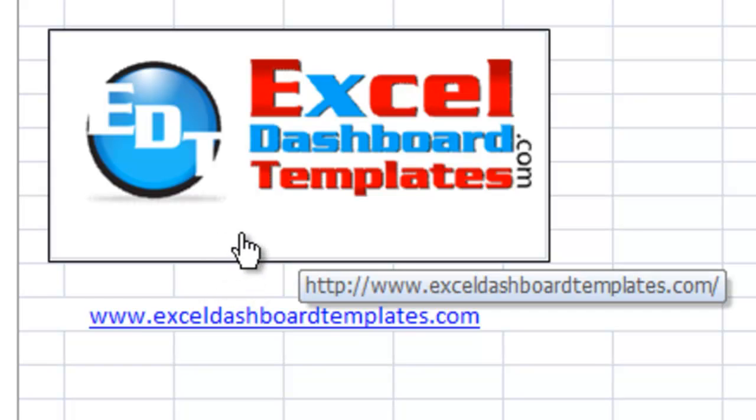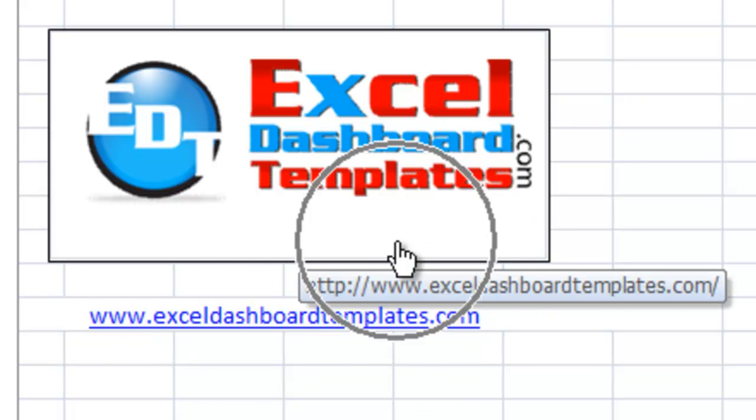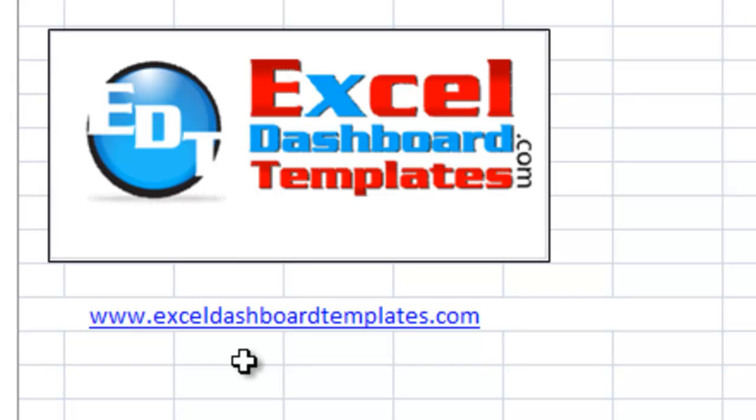Hello, this is Steve Eples-True with Excel-DashboardTemplates.com. Please visit our website, Excel-DashboardTemplates.com, in order to get the latest video tutorials for all your dashboarding needs.